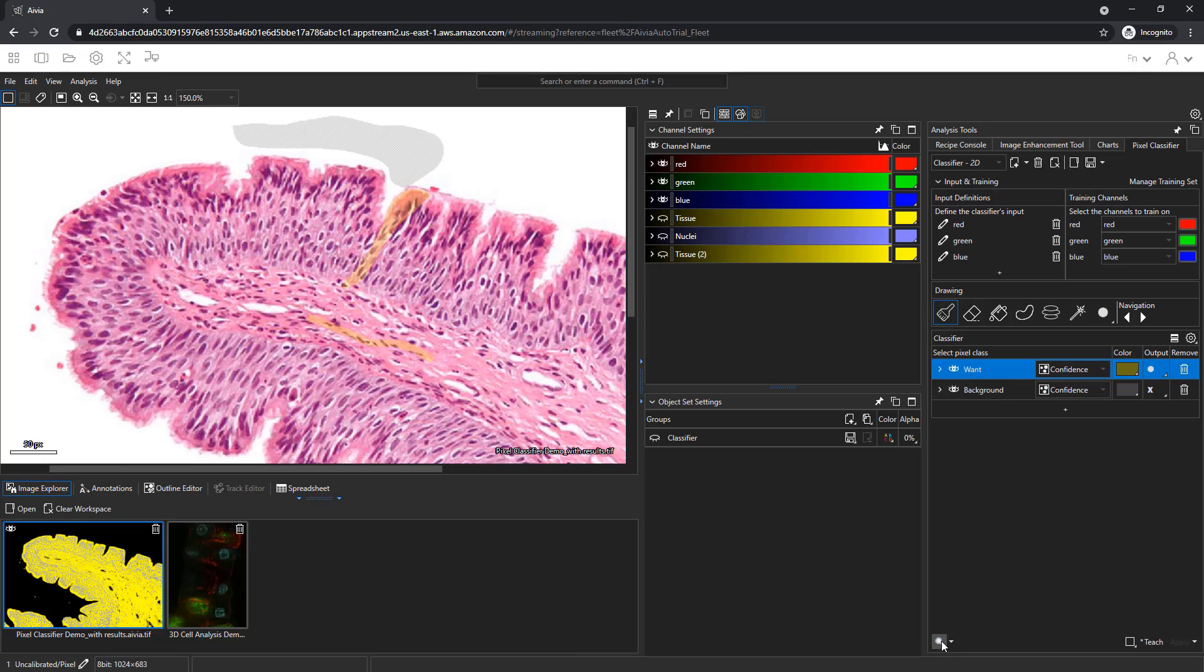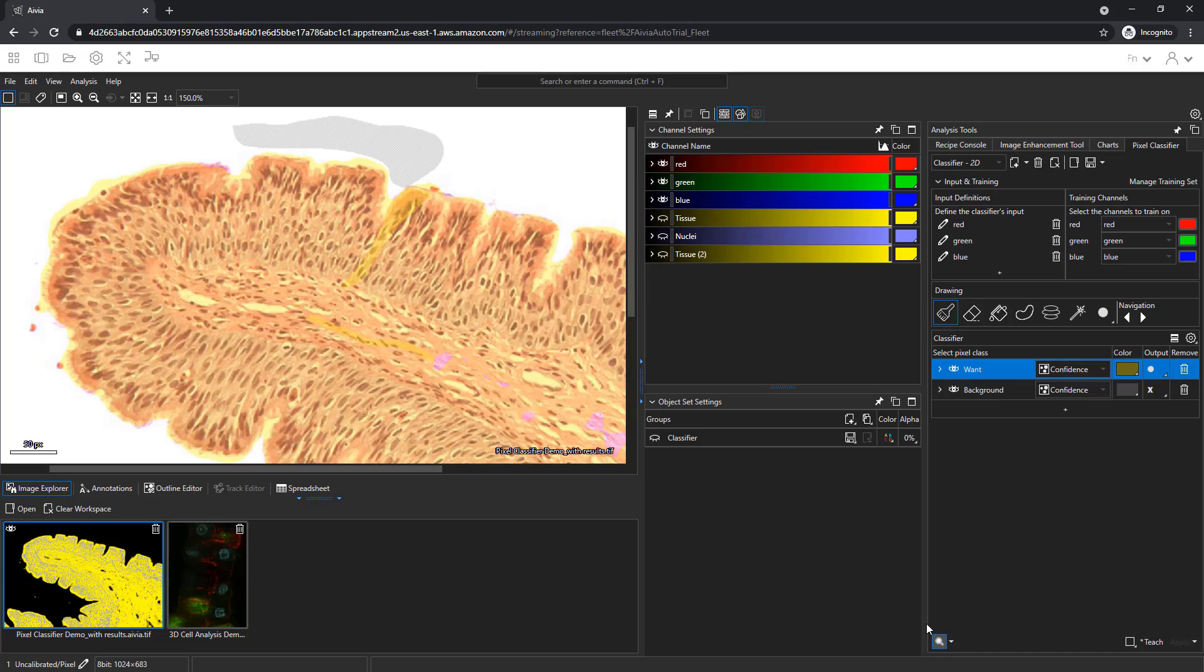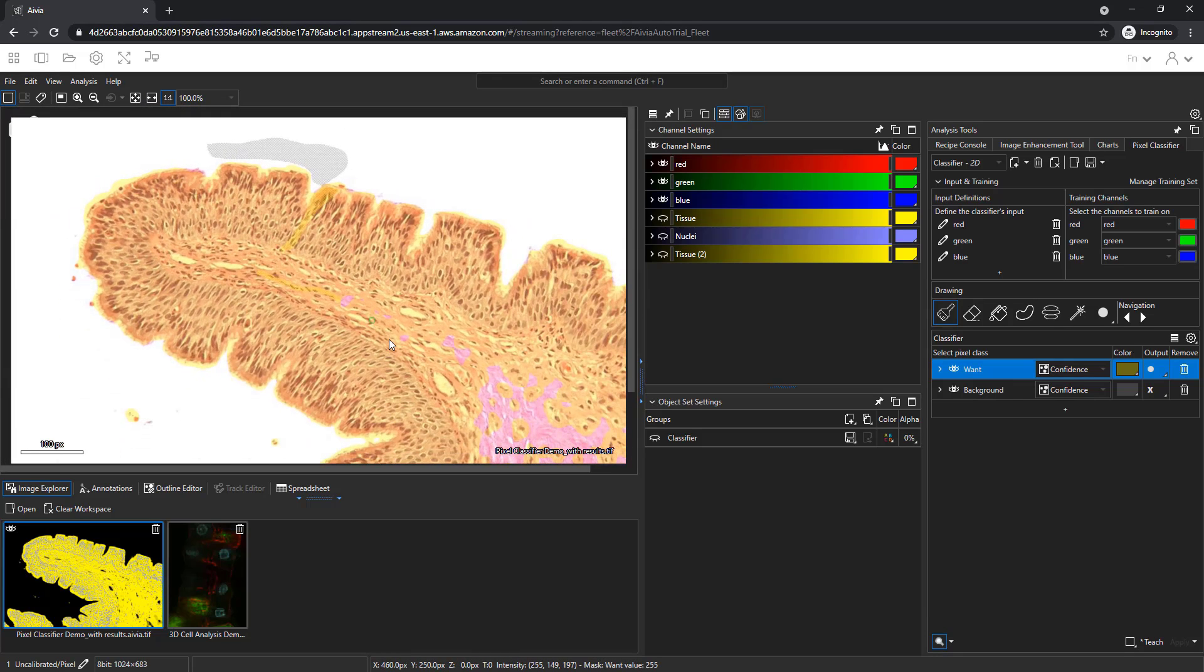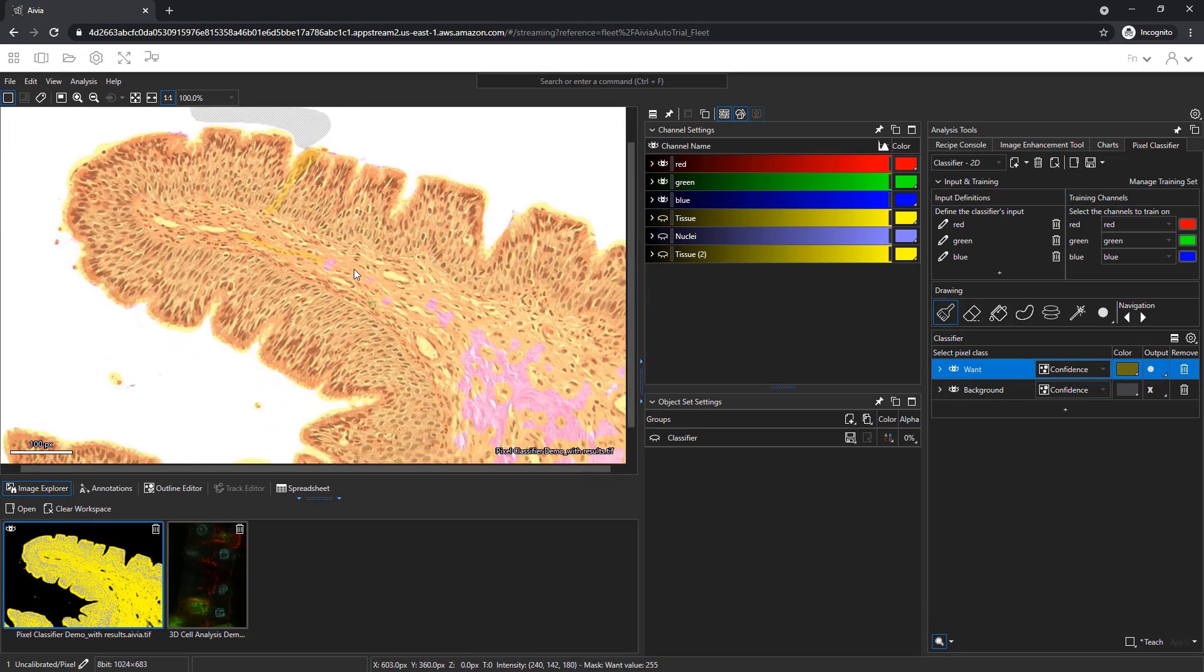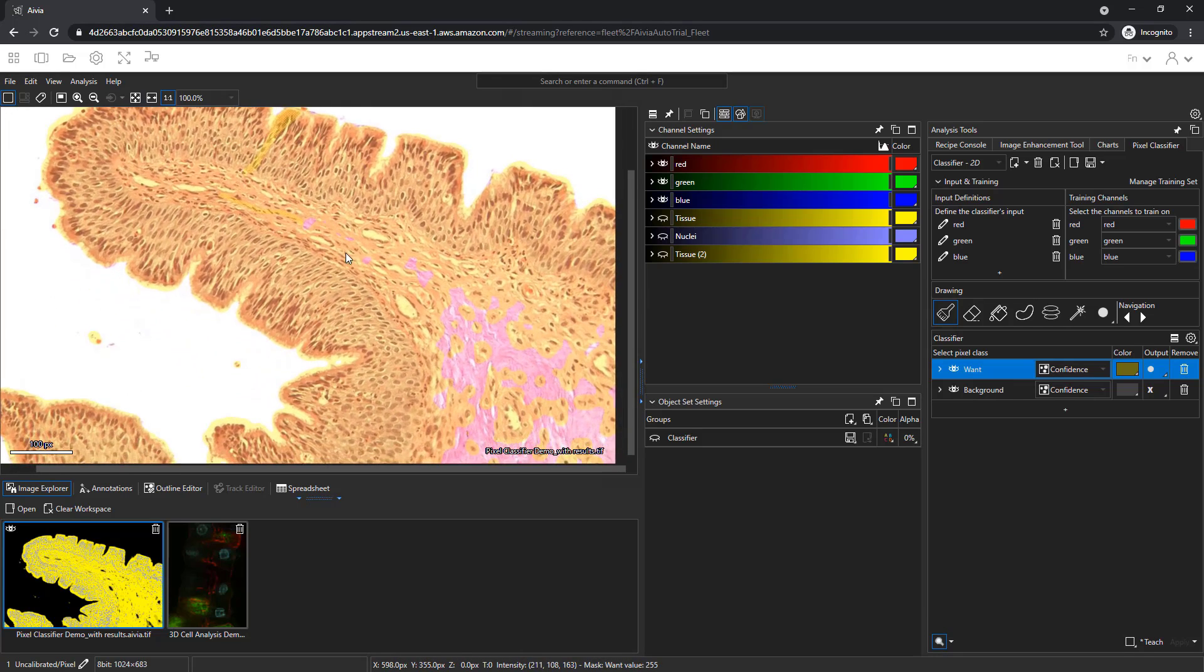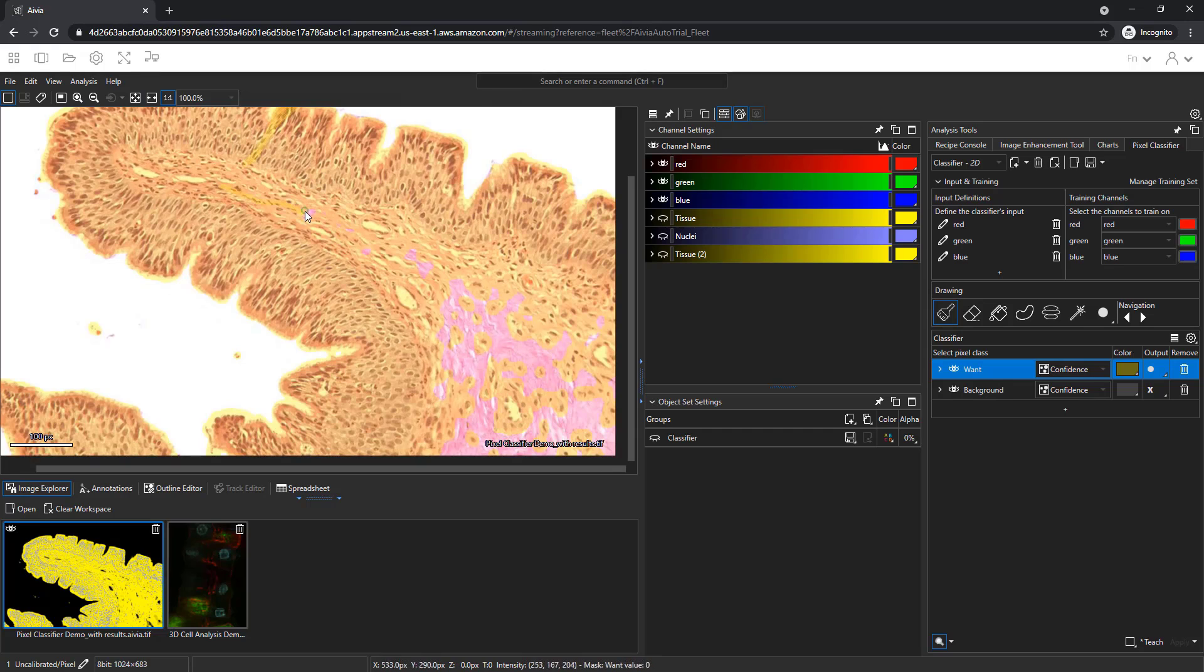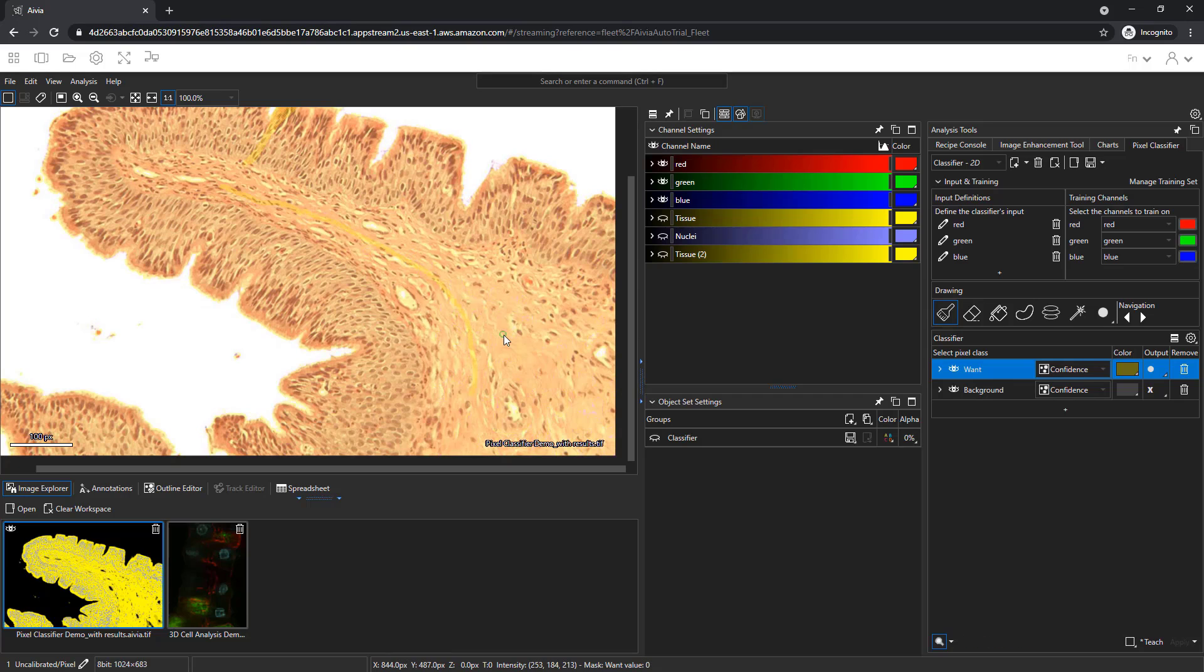Use the magnifying glass icon to preview the pixel classifier results. The result is overlaid on the image as yellow. There are some missing parts to the preview, so let's paint another region. The preview updates as you paint additional regions.